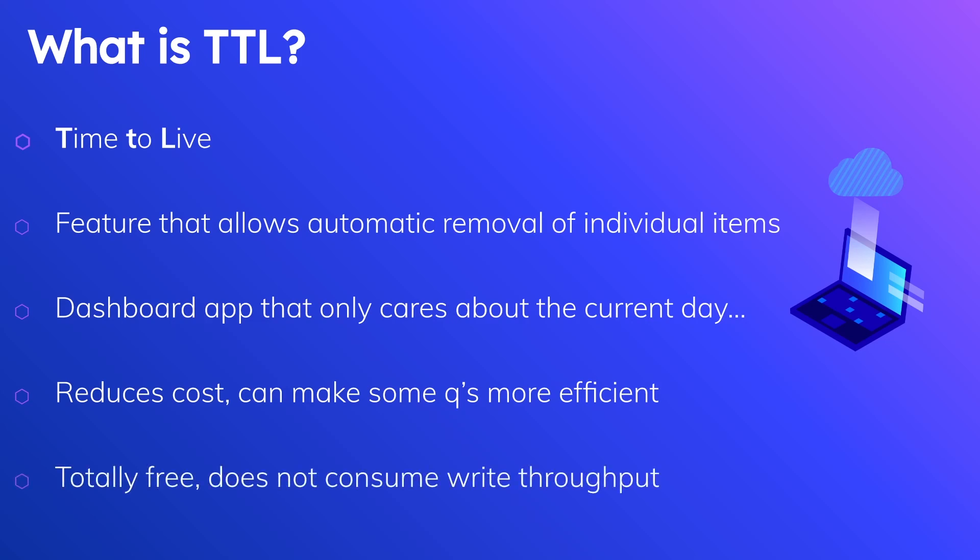And finally, TTL is totally free. It doesn't cost anything extra other than what you would normally use with DynamoDB and it does not consume write throughput. Now instead it consumes something called burst capacity, and burst capacity is an amount of capacity that DynamoDB reserves in response to bursts of traffic so that even if you're only provisioned for a certain amount of read or write capacity units, Dynamo will be capable of responding to that.